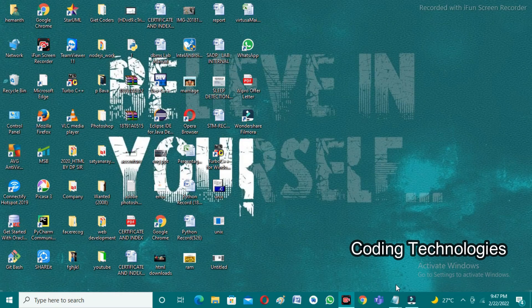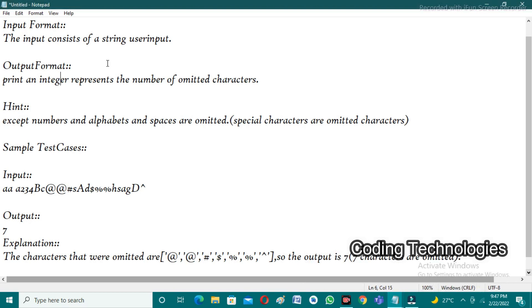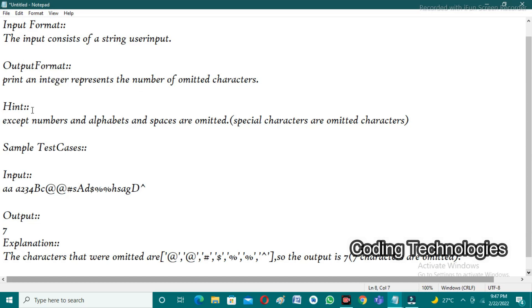This covers a coding question asked recently in 2022. The user needs to enter a string as input, and the expected output is an integer representing the number of omitted characters. Omitted characters means all special characters. Observing the sample test cases, the user gives a string as input, collects all special characters in the string, and counts them. If there are seven special characters, the output is seven.